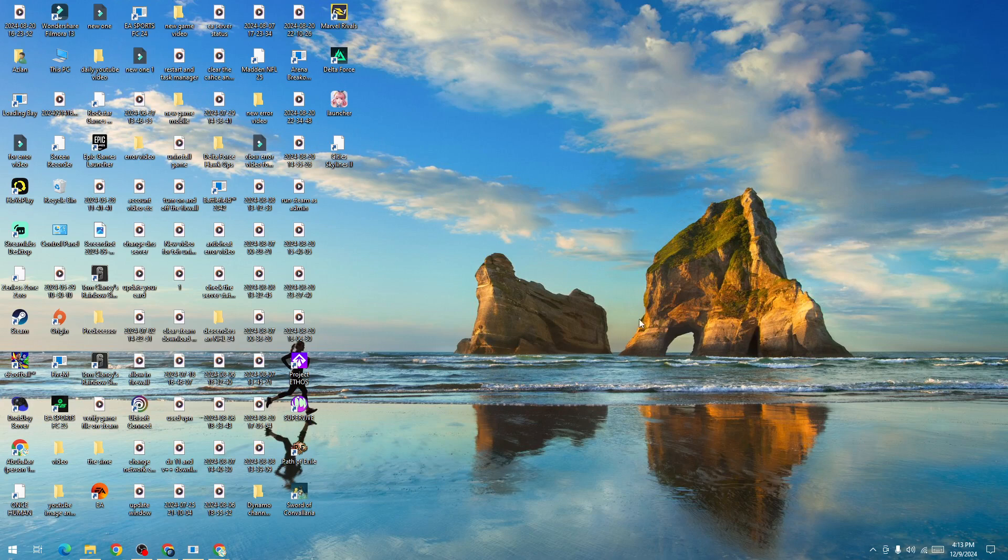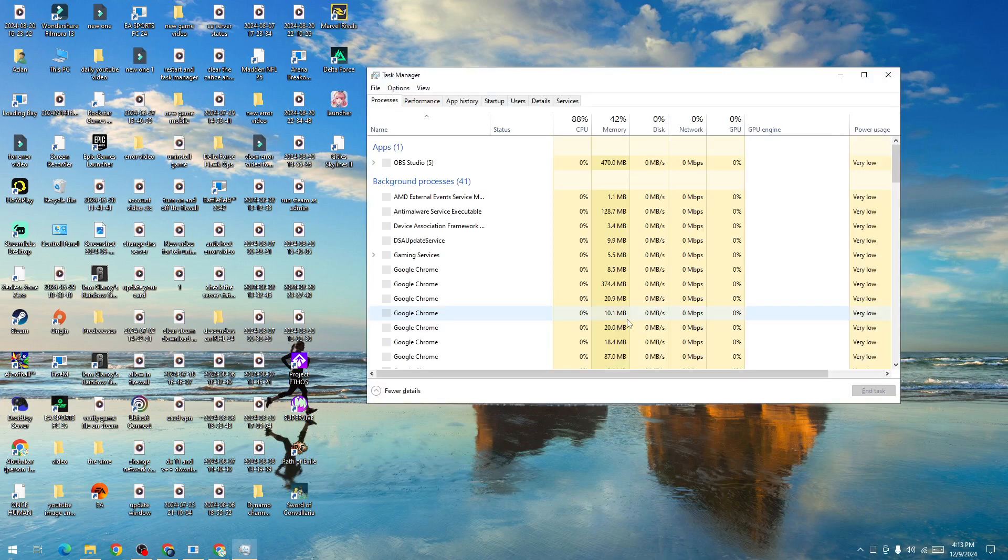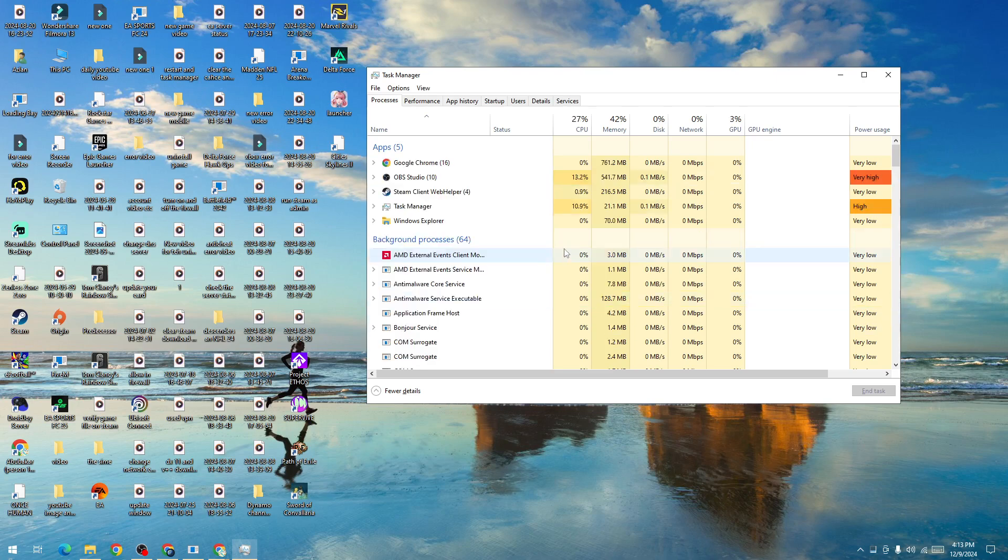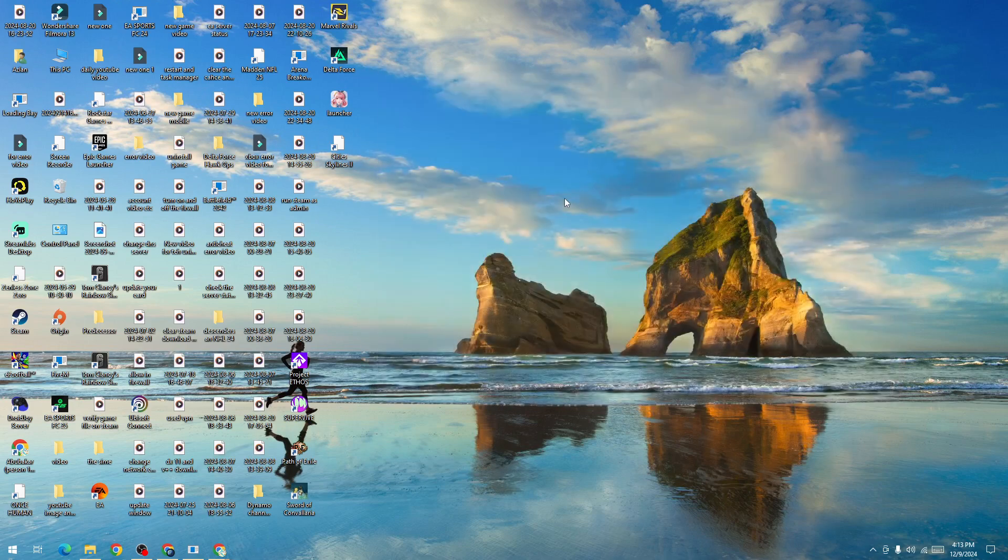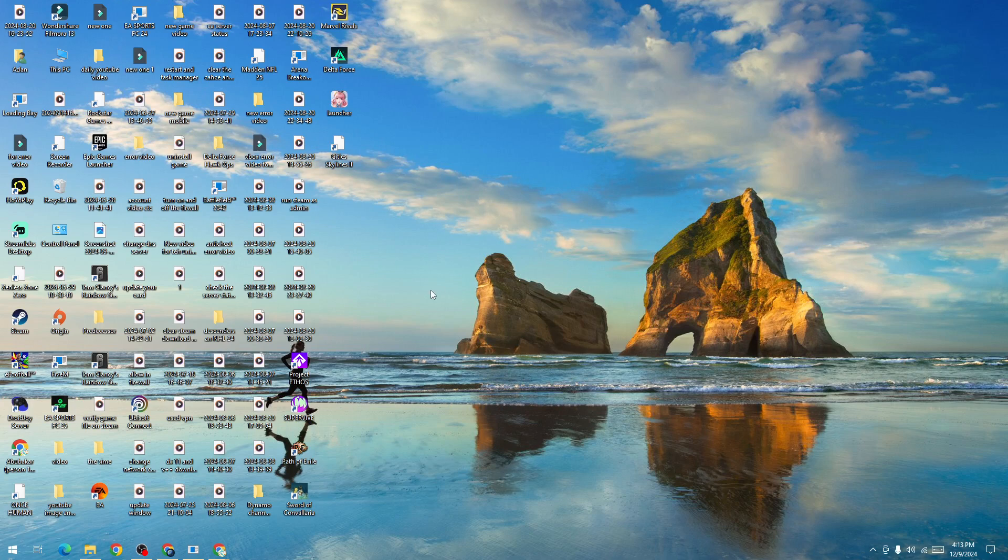The first thing you need to do is make sure to force close the game and Steam. Press Ctrl, Shift, and Escape from your keyboard, right click on Steam, and then right click on the Path of Exile 2 game and force close it.